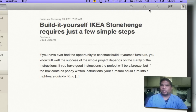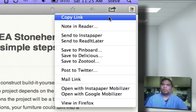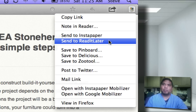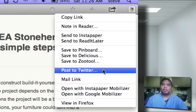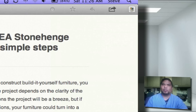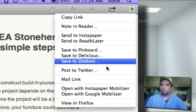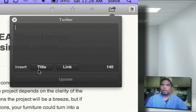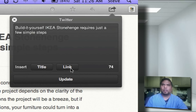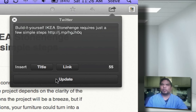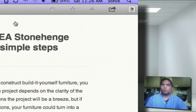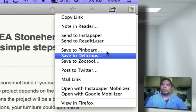Let me show you some of the features it has, especially if you're a Google Reader user — it's honestly the best. With this arrow, you can copy the link, send it to Instapaper, read it later, or Delicious. You can even post to Twitter. I'll post this story to Twitter — you press title and it gives you the article title, add a link so your friends can check it out, edit it if you like, and press update. It's a really good social client that integrates with other applications too.